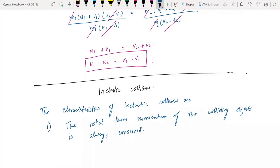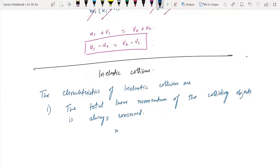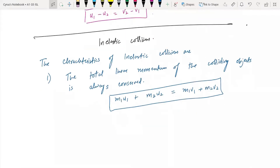For an inelastic collision, number one: the total linear momentum of the colliding objects is always conserved — m1·u1 + m2·u2 = m1·v1 + m2·v2. Number two: the kinetic energy is less after the collision, so it is not conserved.